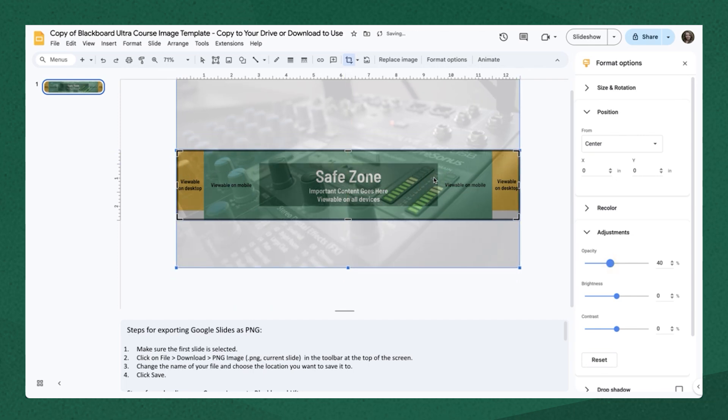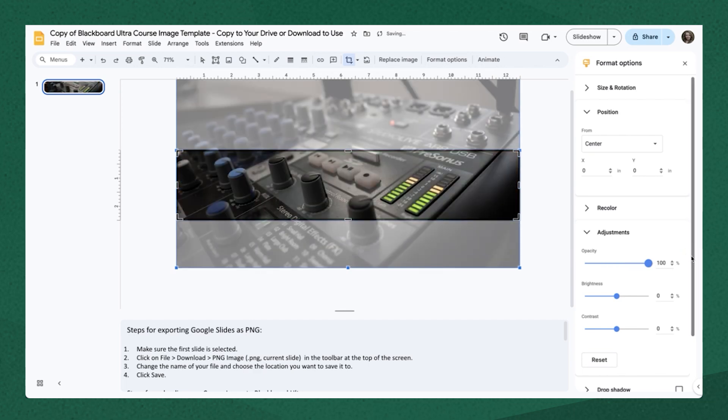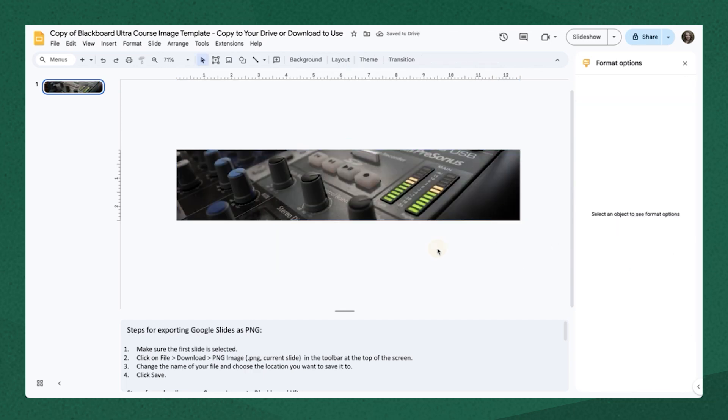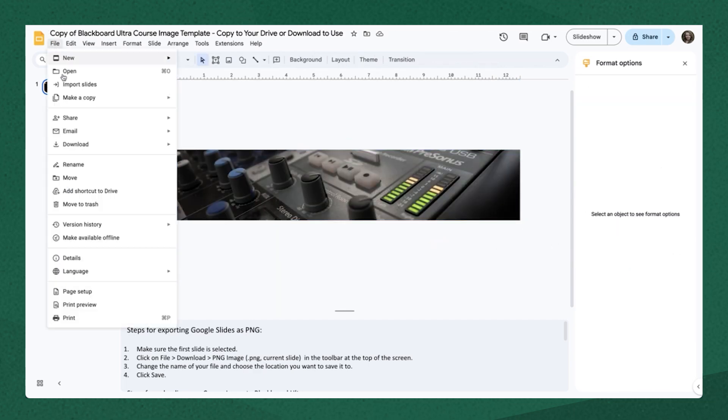That's where I'd be able to easily take a look at whether what I want students to see at all times is in that middle area. If I drop the opacity down, I can see that template behind it, and then raise it back up when I'm done. So let's say I'm happy with this image as my course image.